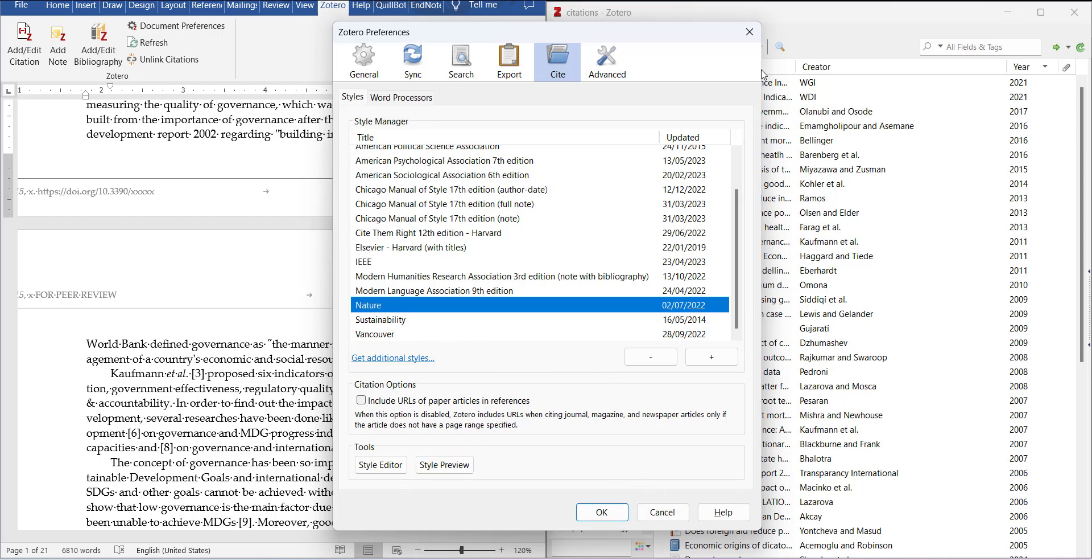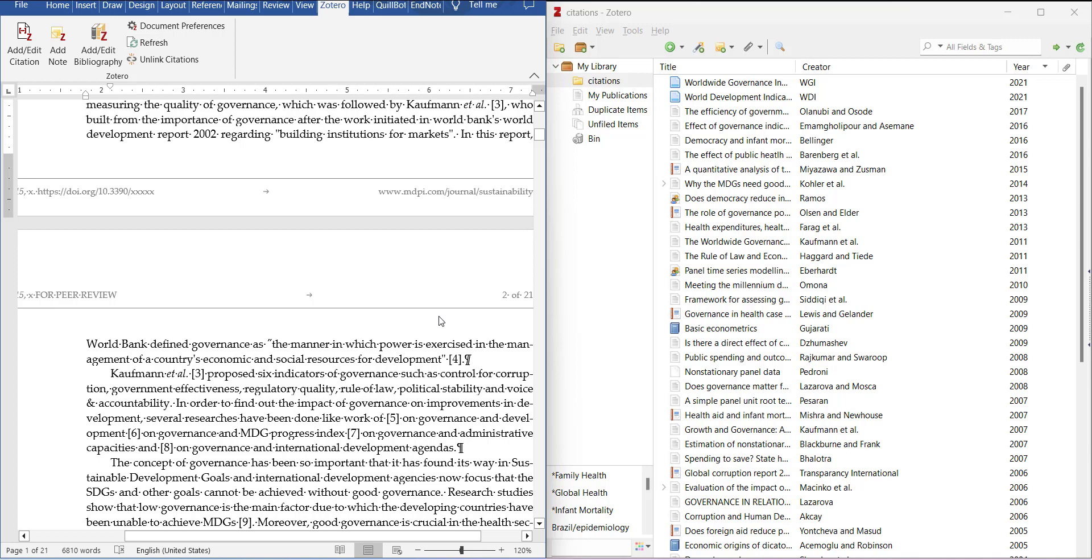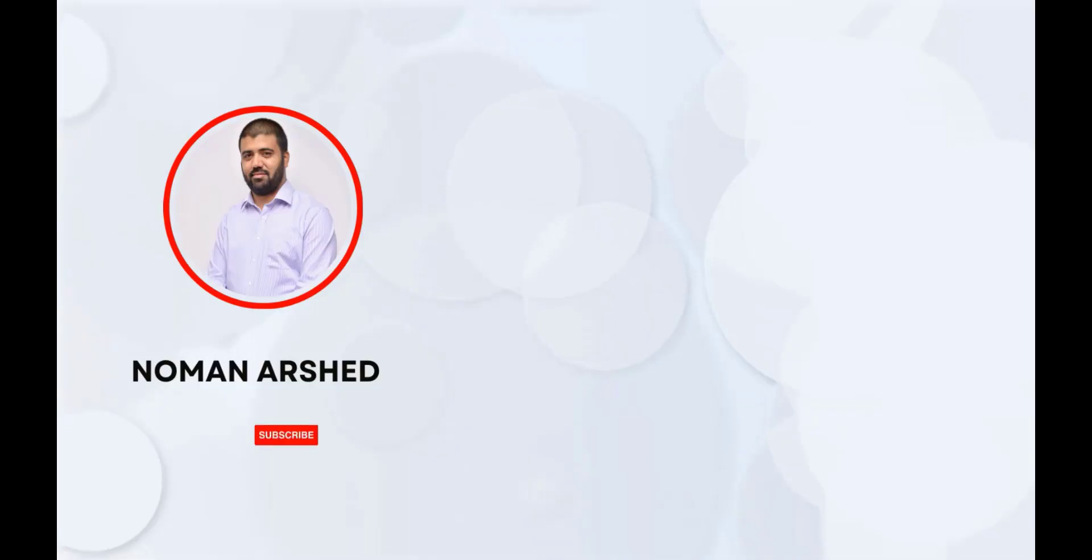So this way you can add any type of referencing style which is 100% relevant to the journal, plus the management of number style is done very efficiently in this software. Thank you.